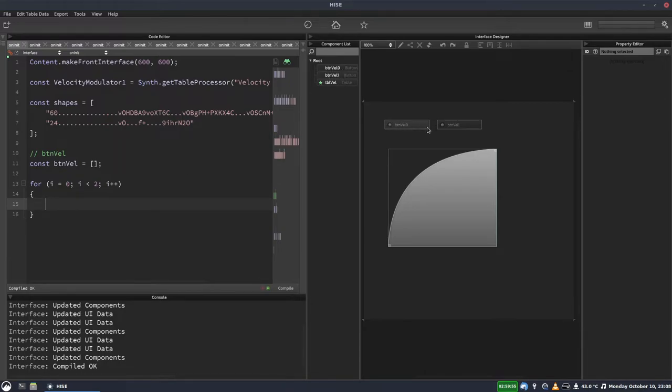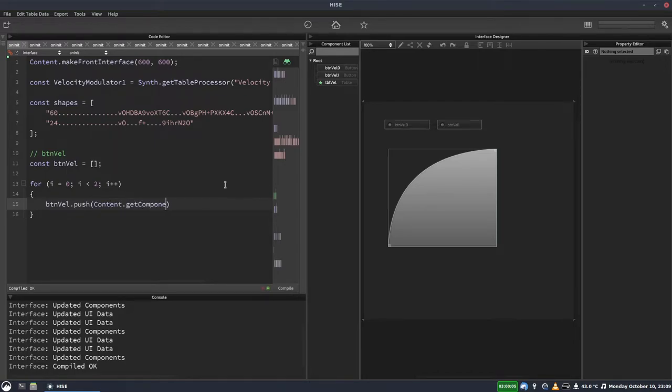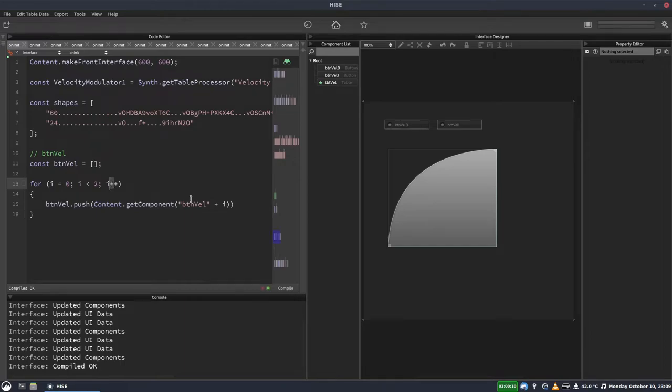And we're going to get references to these buttons and add those references to this array. So btnvel.push, content.getComponent, btnvel, and then we add i on the end there, our iterator, to give us the 0 and the 1.